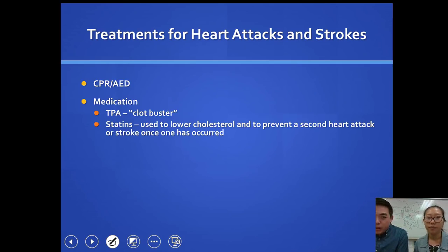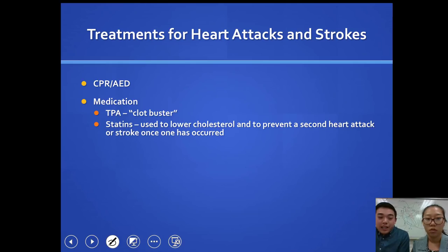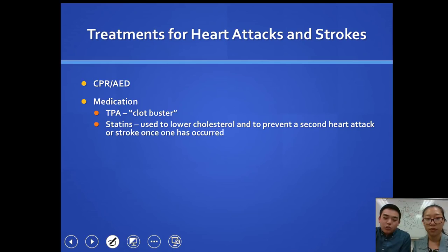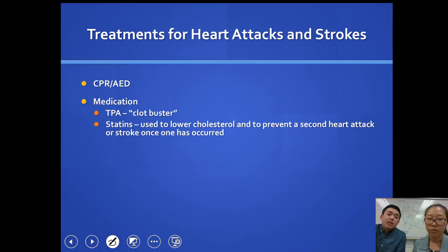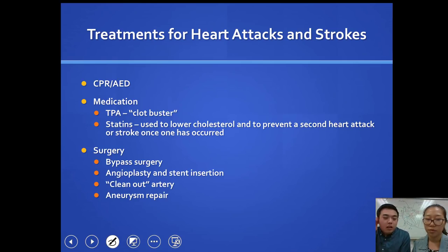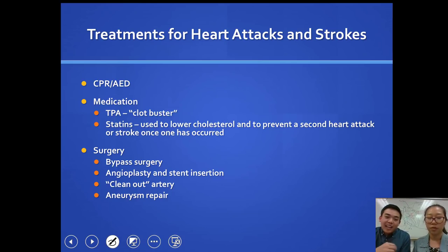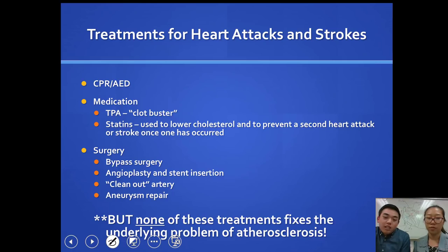For treatment of heart attacks and strokes: CPR and AED if you come across someone in distress. Medication includes TPA, a clot-buster that targets and breaks up clots. Statins have been increasingly popular and help lower cholesterol and prevent second heart attacks. Surgical options include bypass surgery, angioplasty, stent insertion, and carotid endarterectomy to clean out or reroute arteries and repair aneurysms. However, none of these treatments fixes the underlying problem of atherosclerosis.